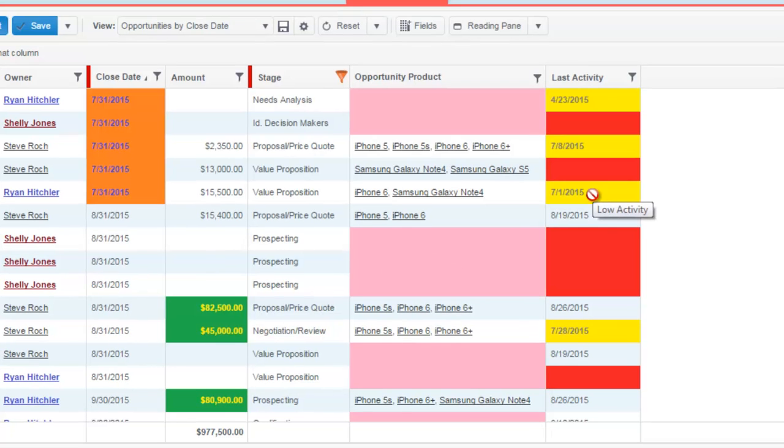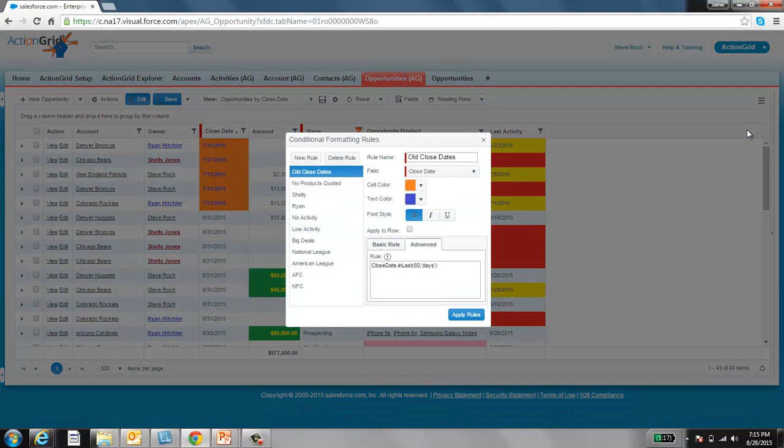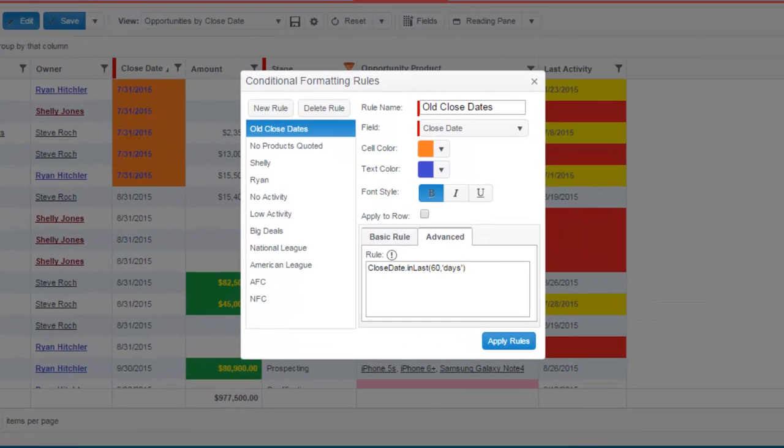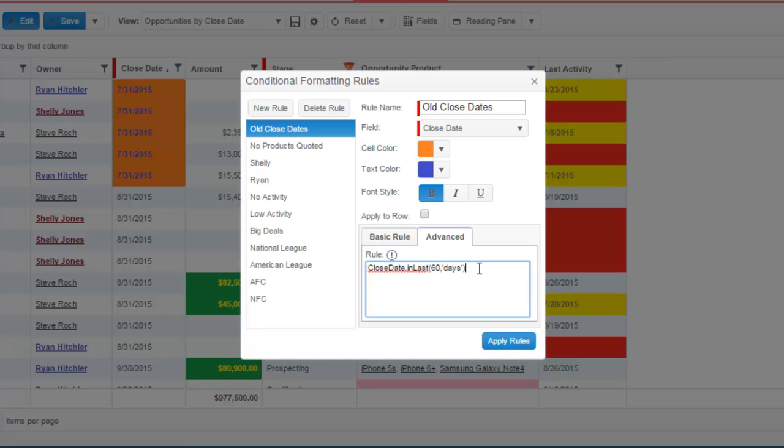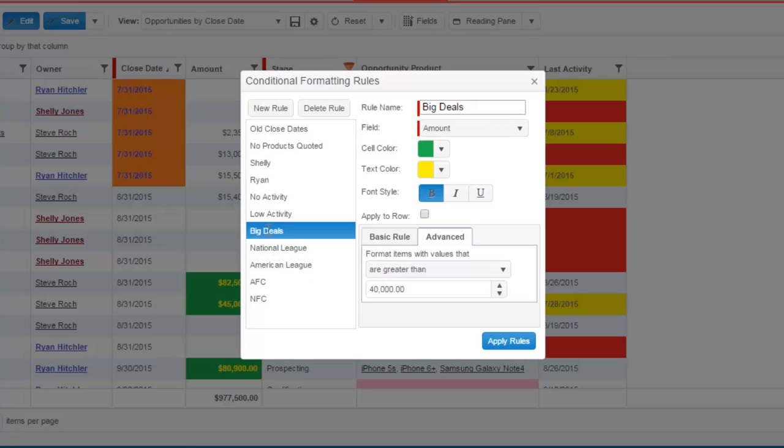Now let's see how we created a few of these rules. We go over here to the configuration, conditional formatting. Then we can see some of the rules in place, such as date fields. You can use 'in the past', 'in the next', and so forth. You can check for nulls, big deals, currency values, and so forth.